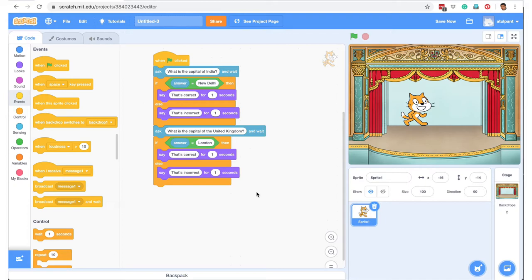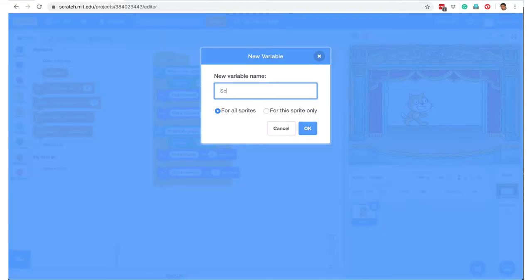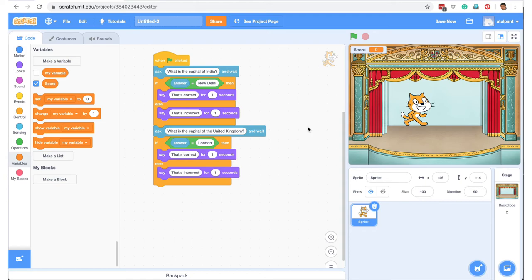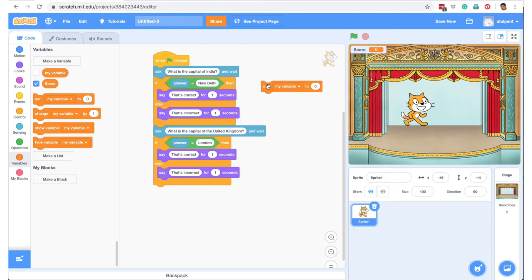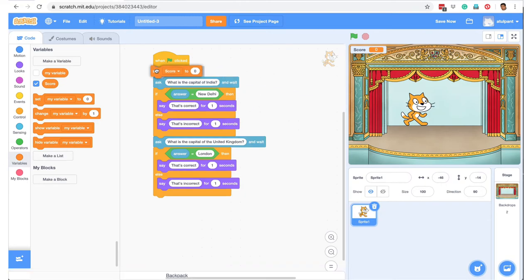To make the quiz more interesting, we can also add scoring. Adding scoring in Scratch is very simple. Go to Variables and create a new variable called 'score'. By default, the score variable's value gets displayed on screen. We pull out the 'set my variable to 0' block, click the dropdown, select the variable 'score', and add it here.